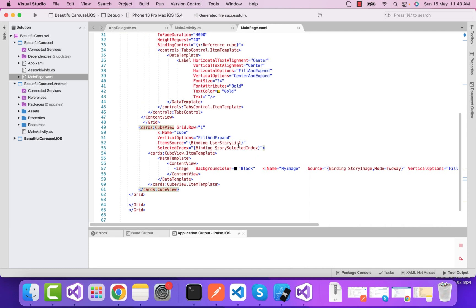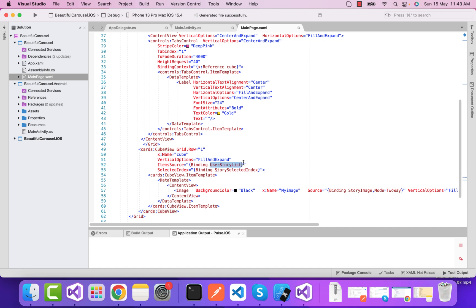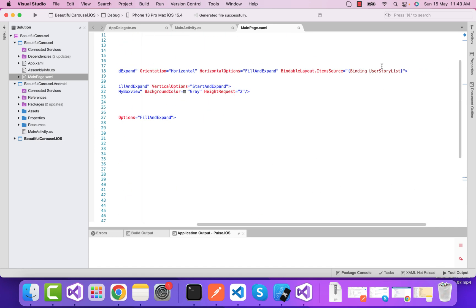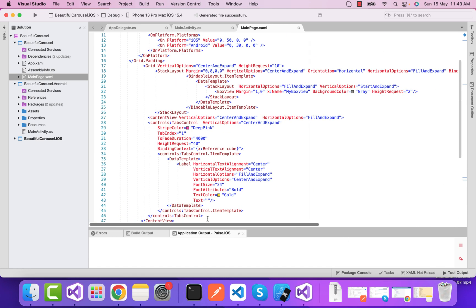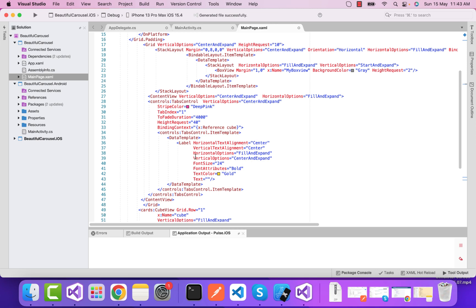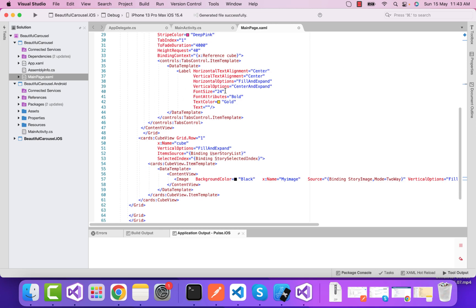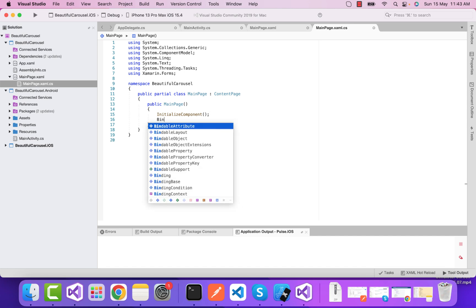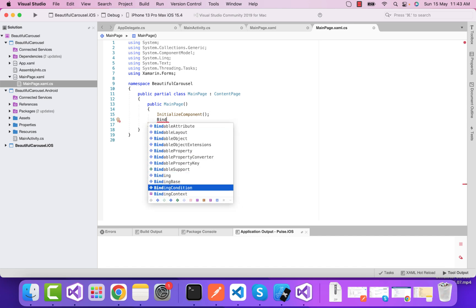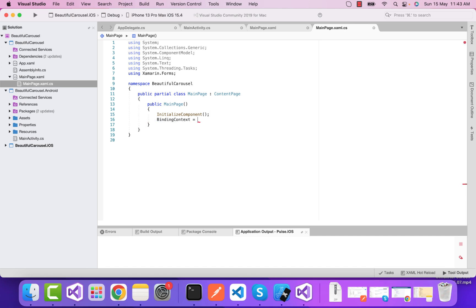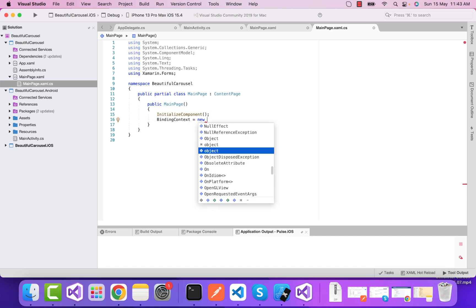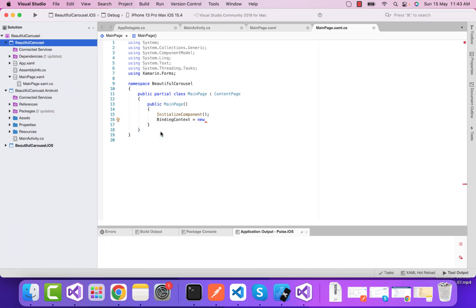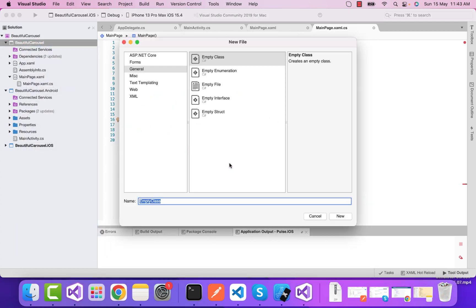We have just a cube view - this is like a carousel view which displays our list of images. This has the same user story list as our top box view, and our text is going to be binded at the top of the box view.